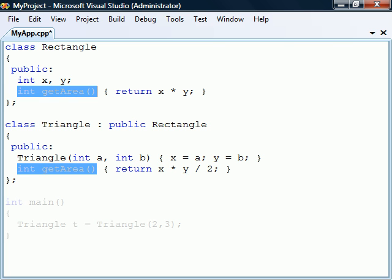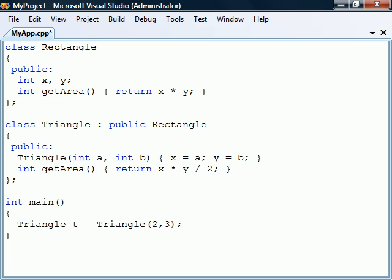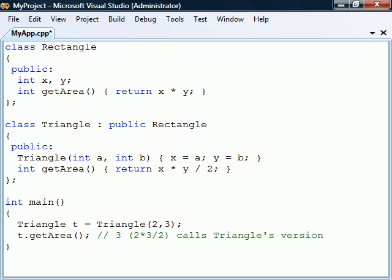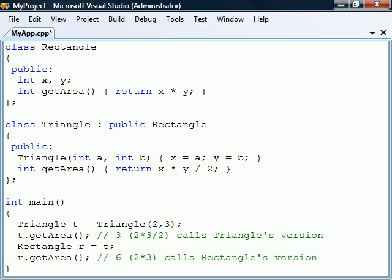If we now create a triangle and invoke the getArea method, Triangle's version will get called. However, if we upcast the triangle to a rectangle, we will instead call Rectangle's version.